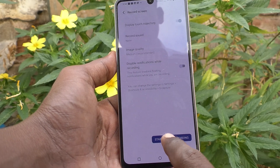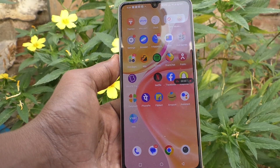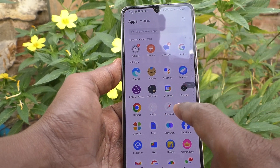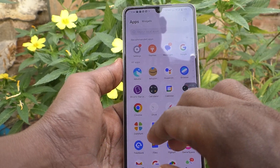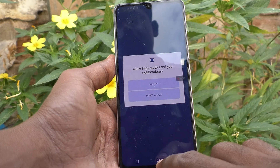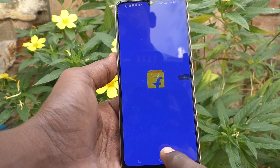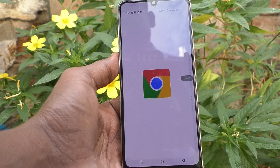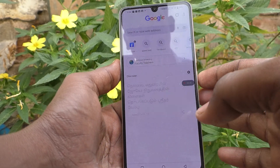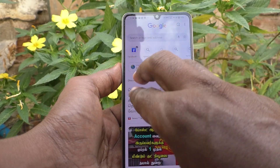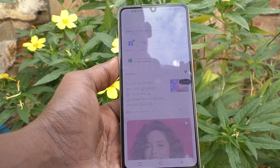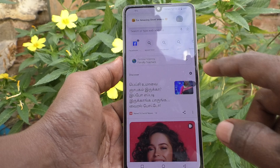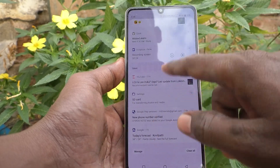Click on Start Screen Recording and the recording will begin. Whatever you do on your mobile screen will be recorded. For example, I go to Flip Card, then to Google Chrome, and take a screenshot — all of that is being recorded in order.